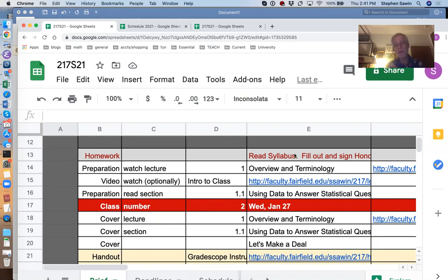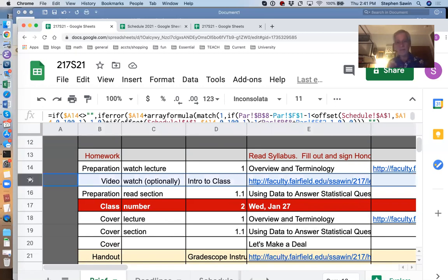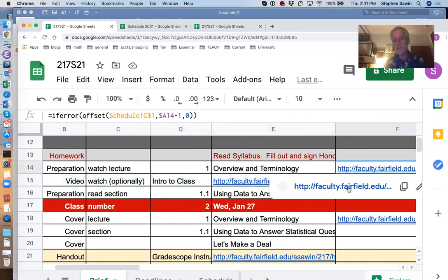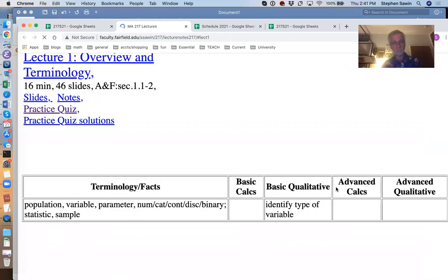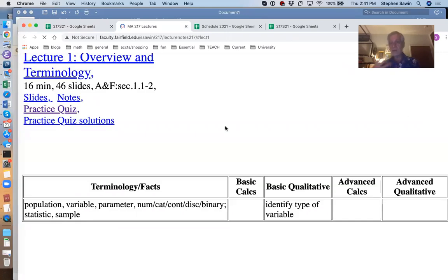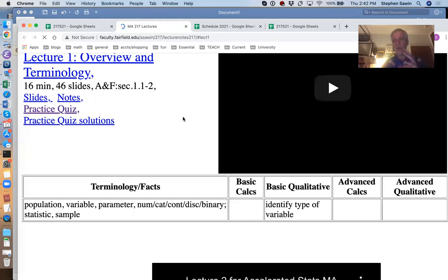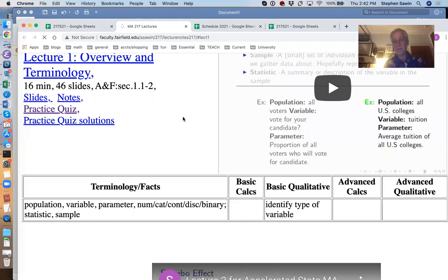Sometimes there'll be a homework item — for example, here it says read the syllabus and fill out and sign the honor code form. There may also be an optional video that you're not required to watch but may find helpful. Most classes, you will be asked to watch a lecture and read some section of the book. I would start with the lecture — just click on the link and it will open up to the lecture recording on YouTube.